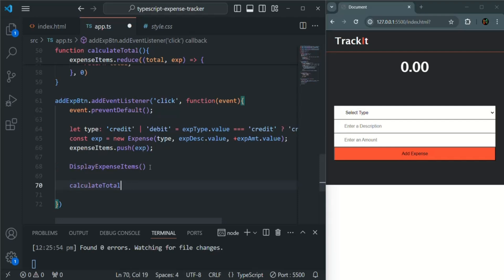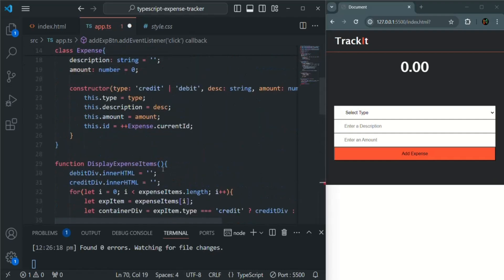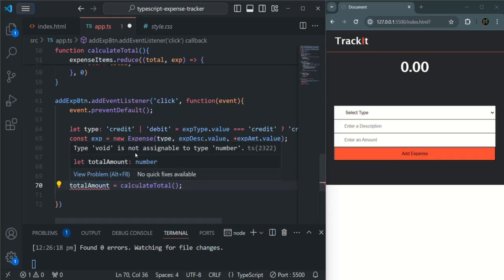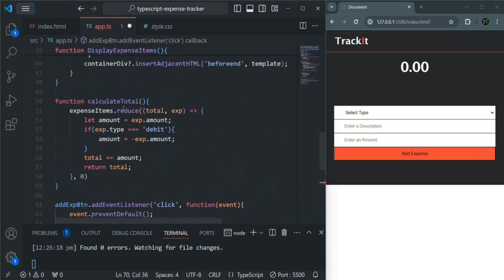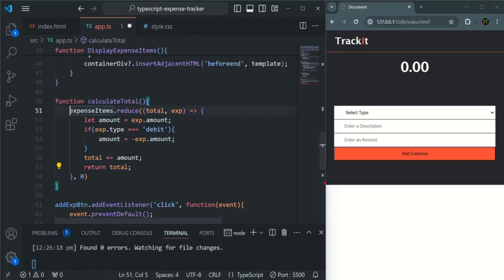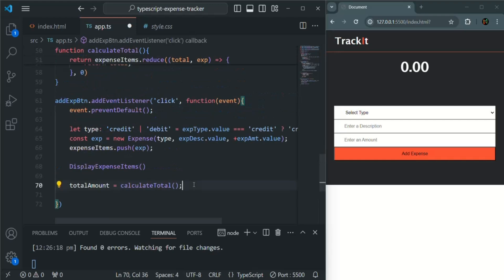Let's call this function every time the button gets clicked. Here we say totalAmount equals whatever value this function returns — totalAmount is the global variable we created above. We have an error saying 'type void is not assignable to type number', because we need to also return from this function using the return keyword. Once we add that, the error should be gone.